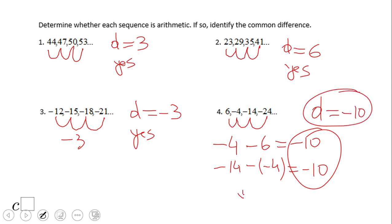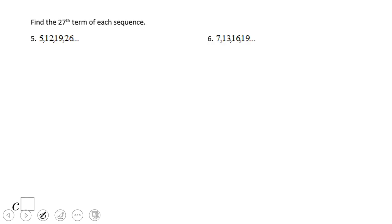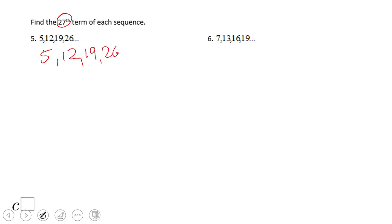Now in this problem we're going to look for a specific term — the 27th term. We have 5, 12, 19, 26 and so on. This sequence is generated by adding 7, so the common difference is 7. We're going to use the formula: aₙ = a₁ + (n − 1) × d.